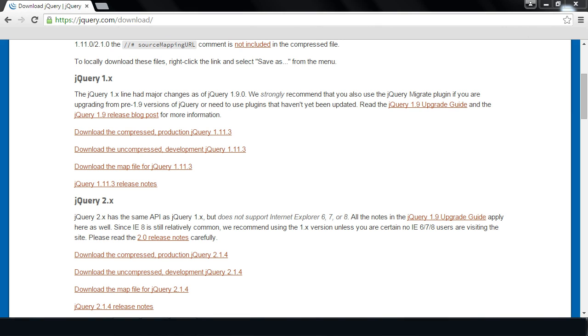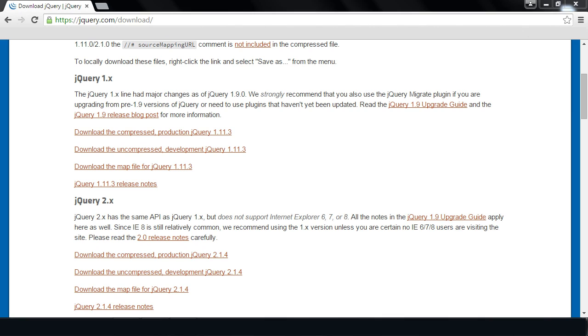Now, if you want to use 2.x in this series, feel free to do that. This series will support any version of jQuery that you want to use. So that being said, go ahead and download the development jQuery 1.11.3. And once you have that...